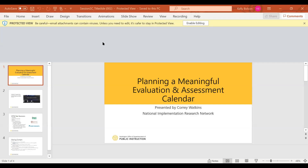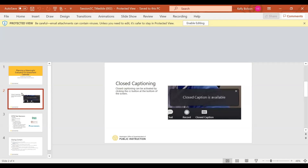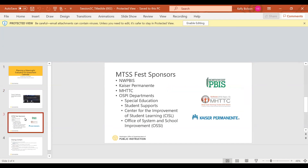Thank you everyone for joining us at MTSS Fest 2021. For closed captioning, here's how you access that support. Thank you to our hosts Northwest PBIS, Kaiser Permanente, and OSPI. My name is Kelly Bolson, I am the MTSS Regional Implementation Coordinator for ESD 123 and the facilitator for this session. Please feel free to use the chat if you have questions. It's my honor to welcome Corey Watkins from NERN, who will be speaking on planning a meaningful evaluation and assessment calendar.